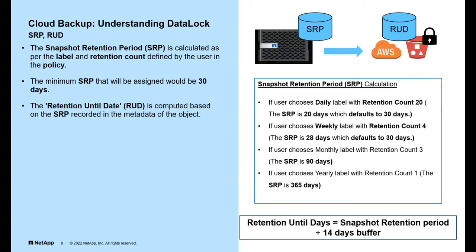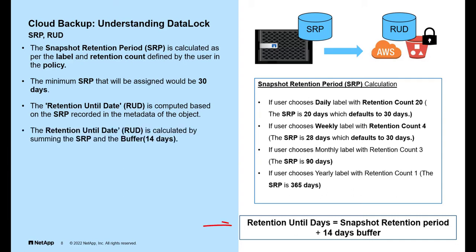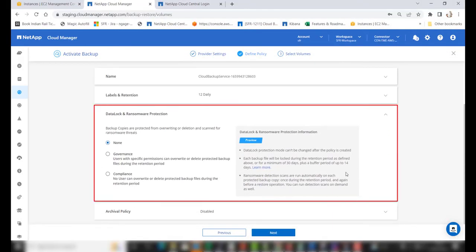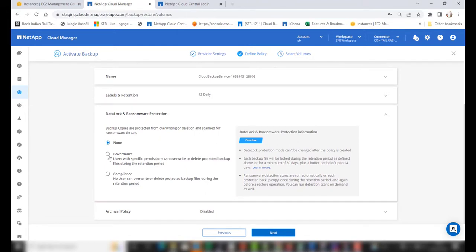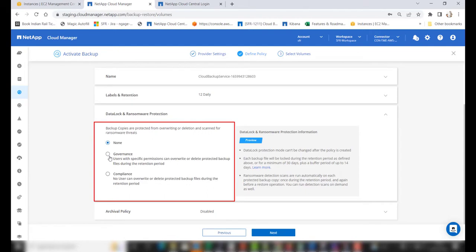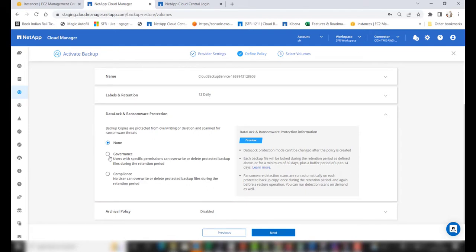Now let's understand how the retention until date — which is stamped on the cloud object — is computed. It is computed based on the snapshot retention period recorded in the metadata of the object. The retention until date is calculated by summing the snapshot retention period and a buffer of 14 days. Once labels and retention are chosen appropriately, go ahead and enable data lock and ransomware protection. Choose the appropriate mode: governance or compliance. Note that the data lock protection mode cannot be changed after the policy is created.